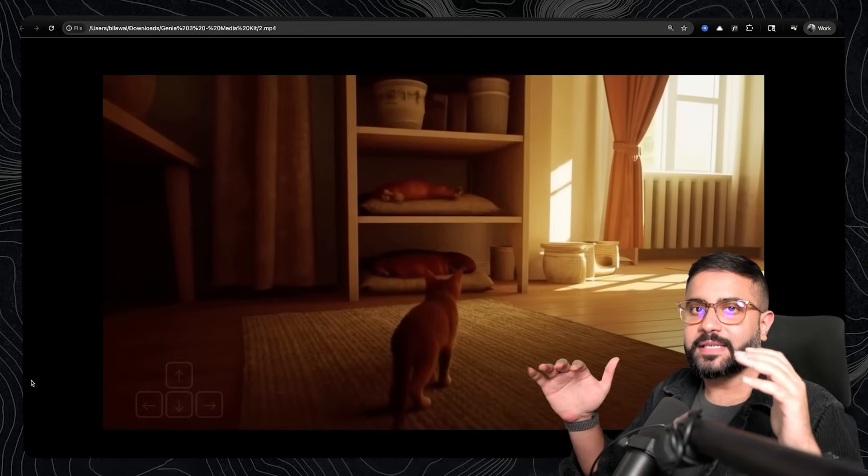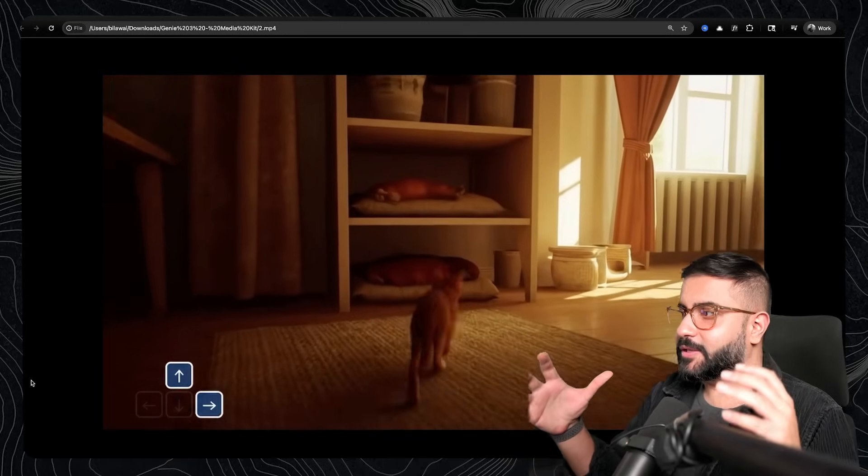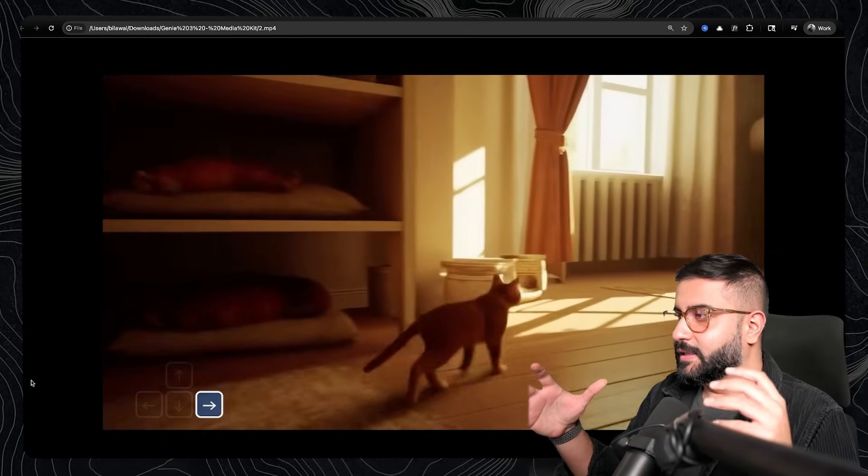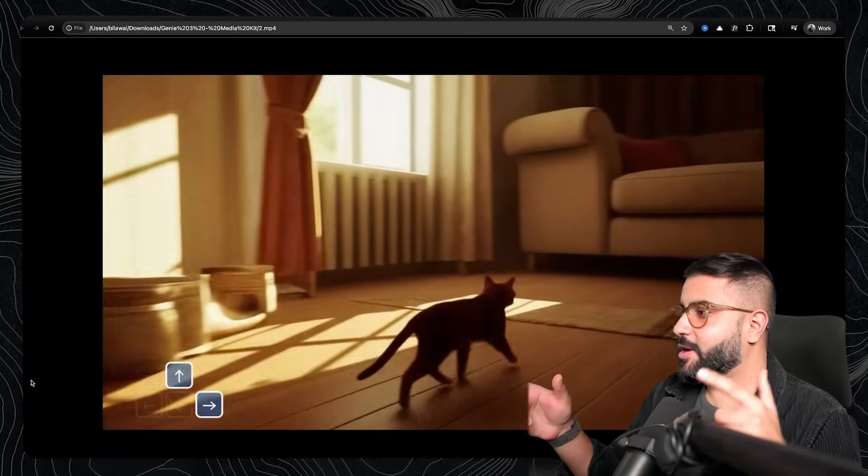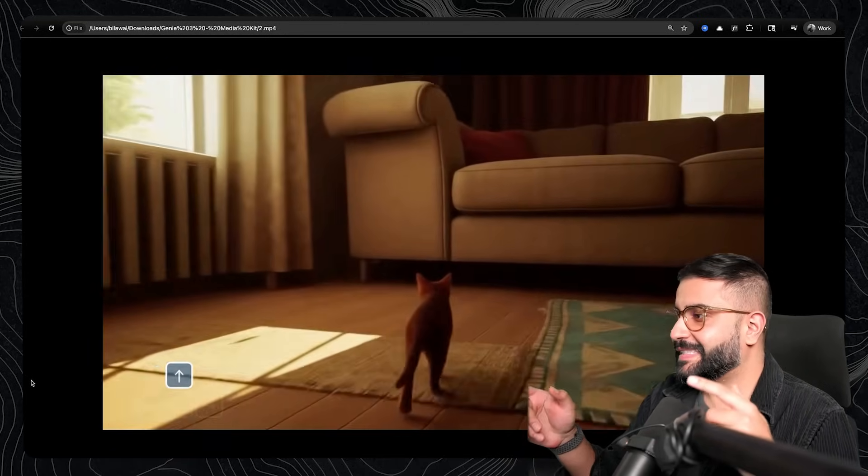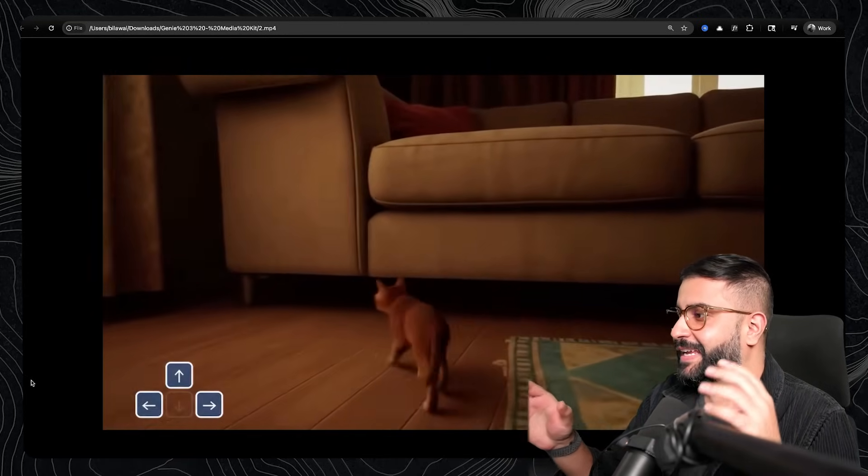All right, so now let's take a bunch more examples and talk about the use cases. So here's a funny one that I got to see live yesterday, which is basically like a cat walking around a living room.